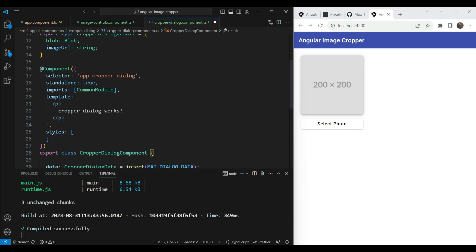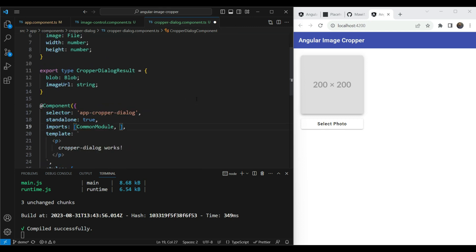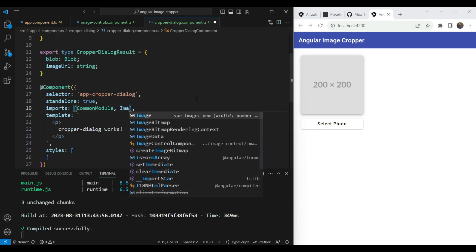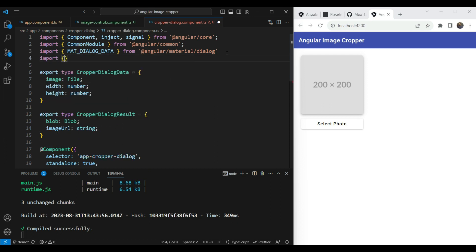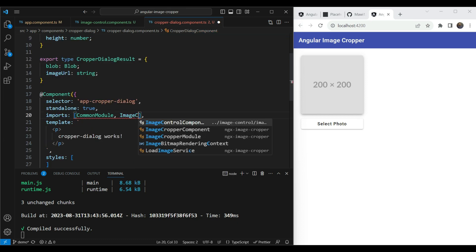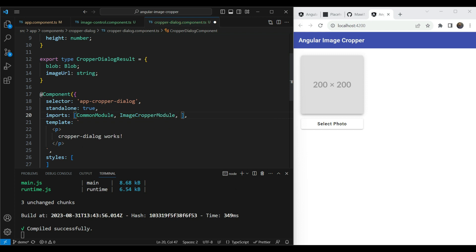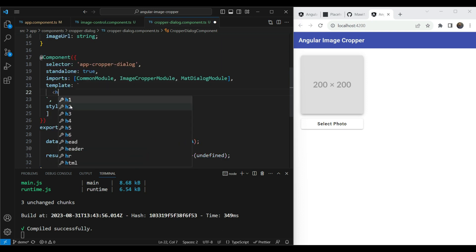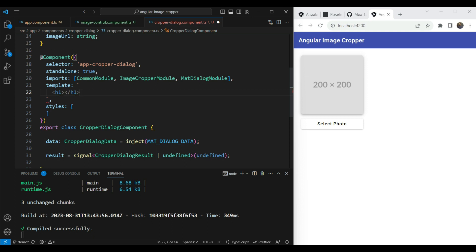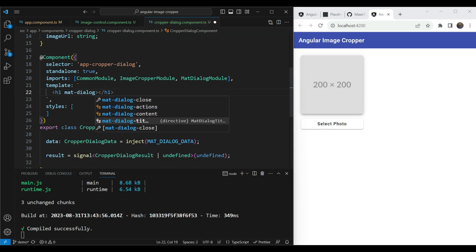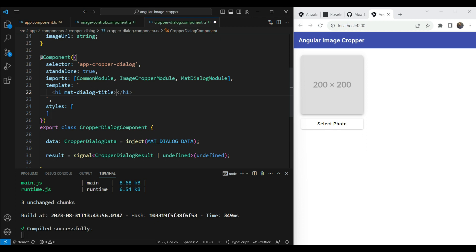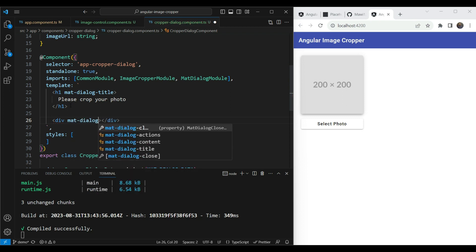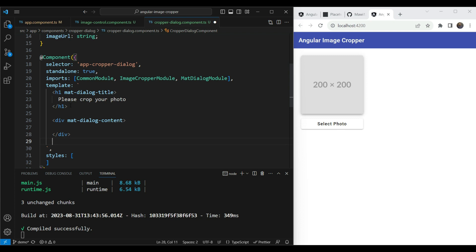To use the image cropper in the dialog, we need to import `ImageCropperModule` from `ngx-image-cropper` and `MatDialogModule` from Angular Material. For the template, we'll add a heading with the `matDialogTitle` directive saying 'Please crop your photo', then a div with `matDialogContent` that will contain our image cropper component.